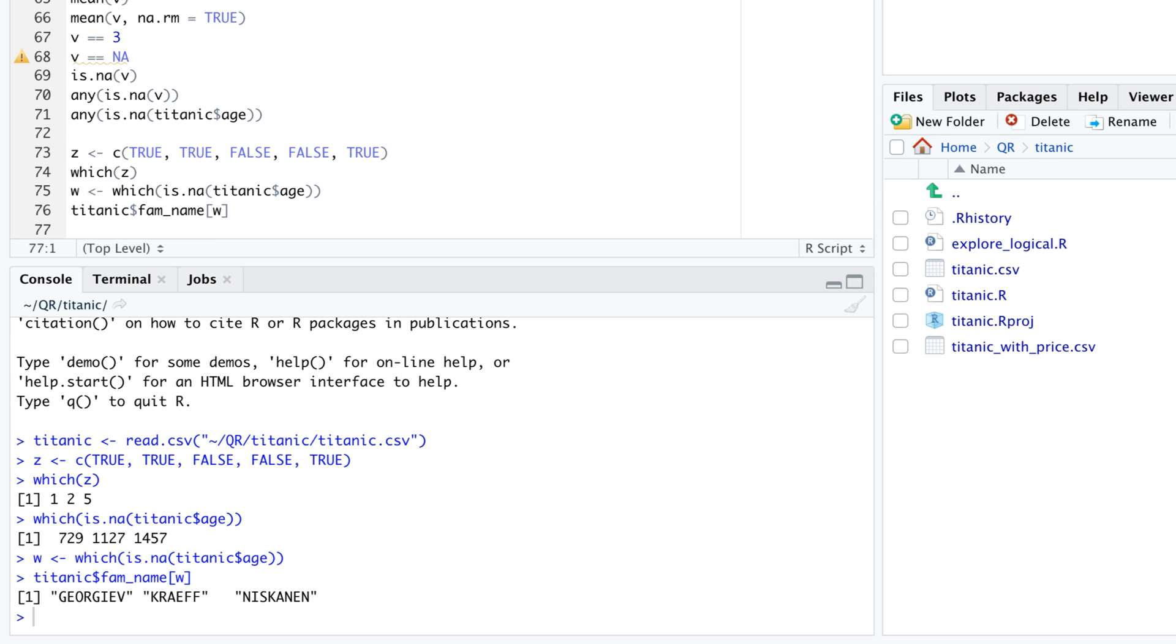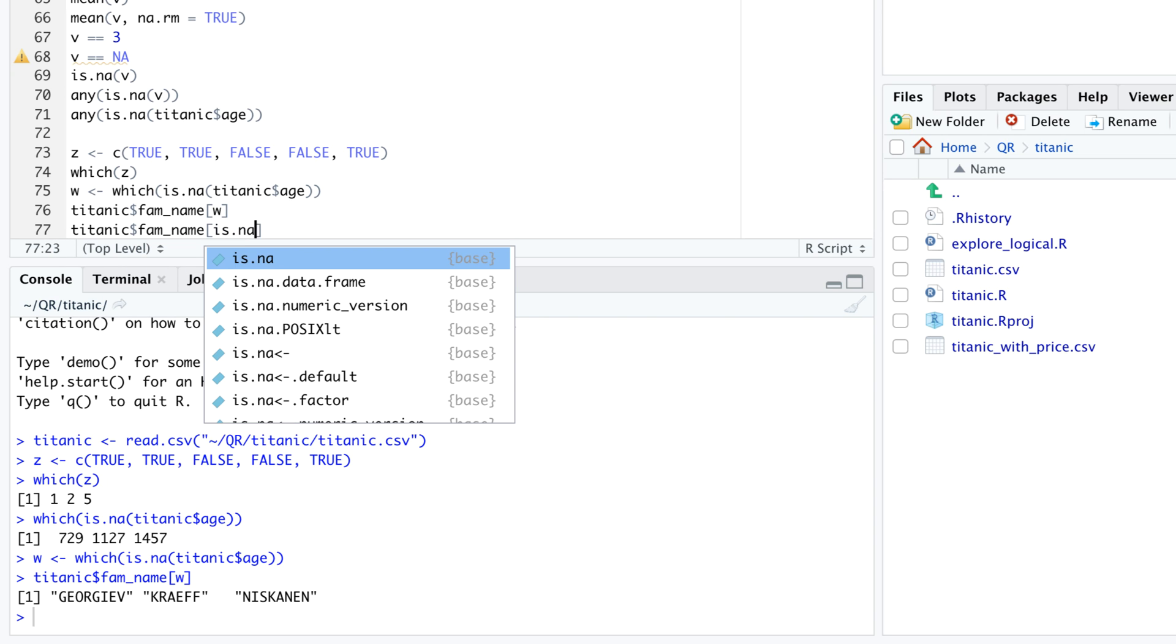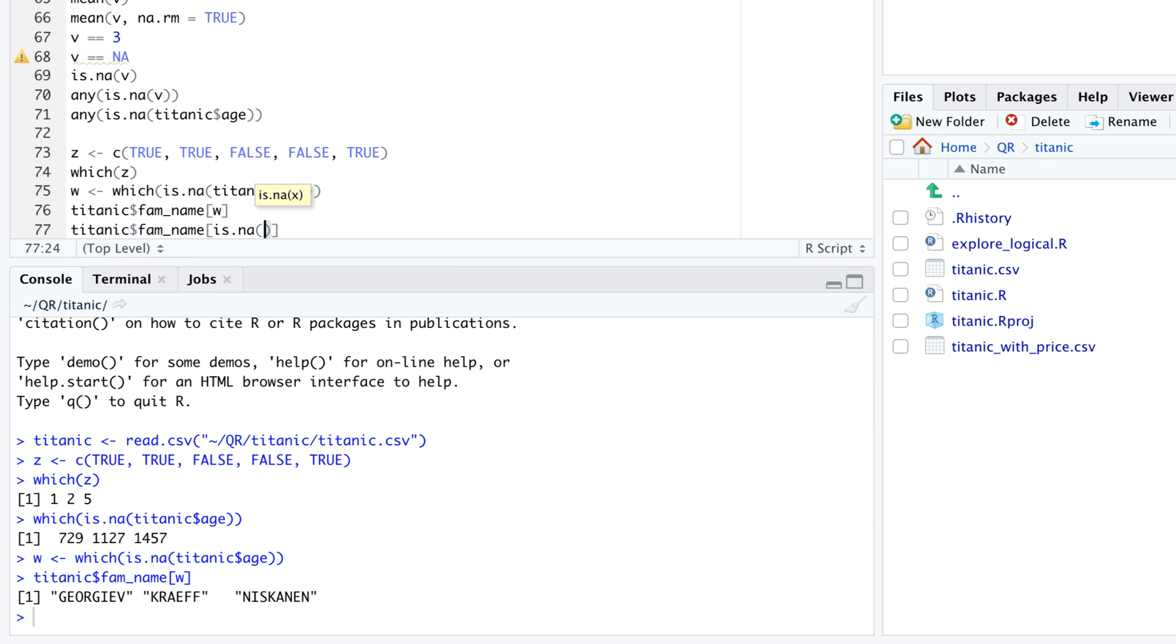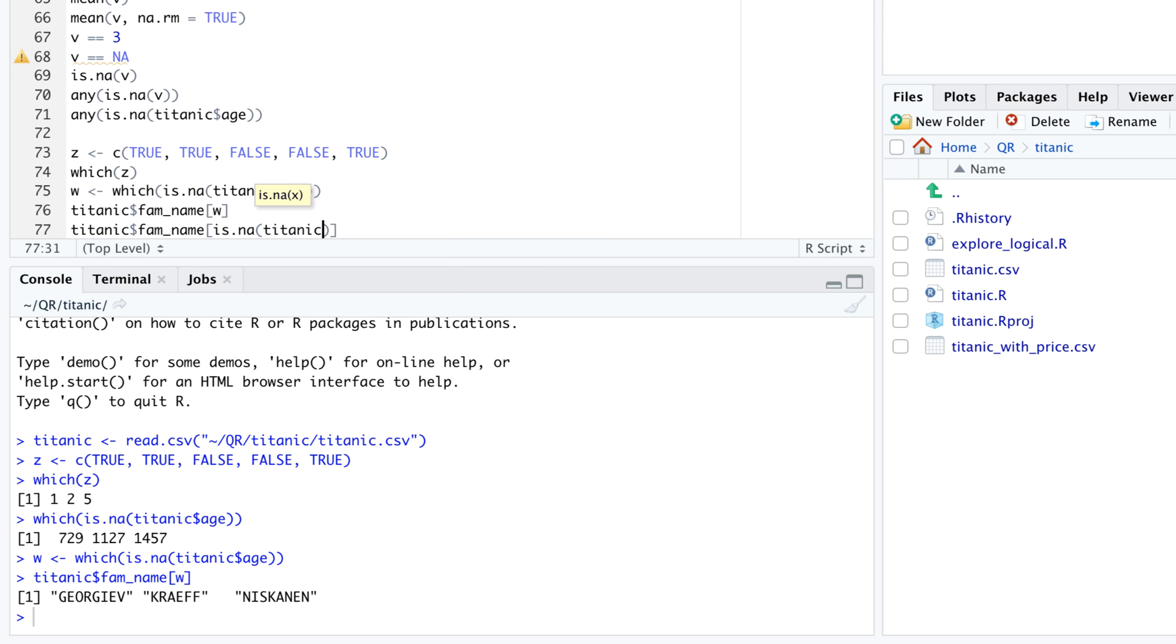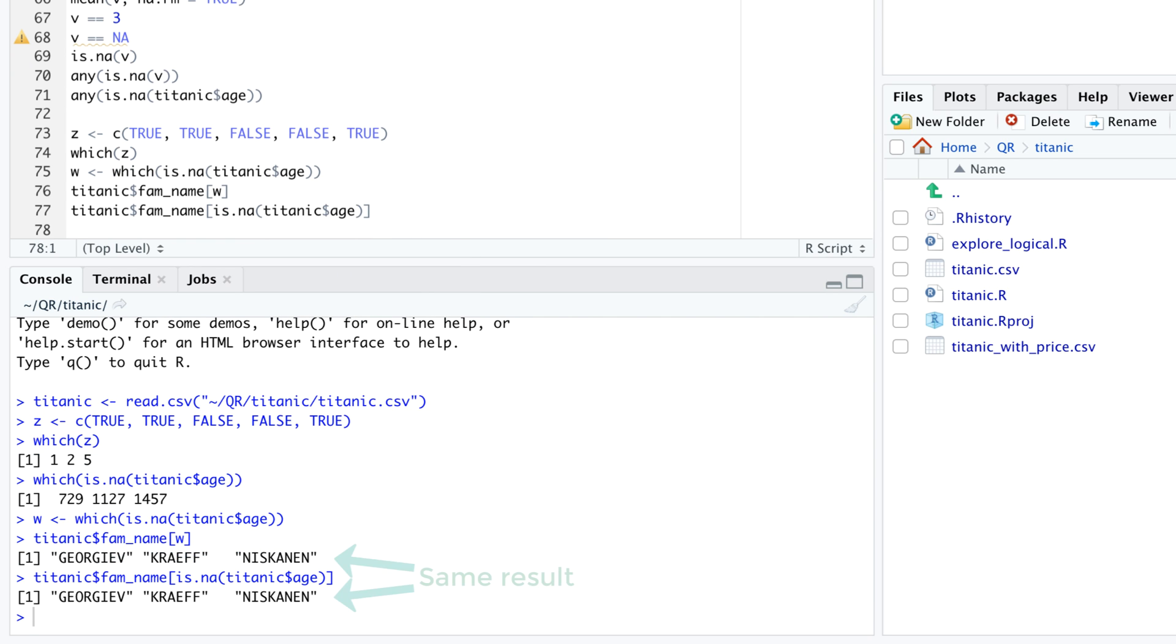In this example, the detour via which isn't really necessary. We could have found the same information by directly using is.na in parentheses titanic$h in the square brackets after titanic$ famname.